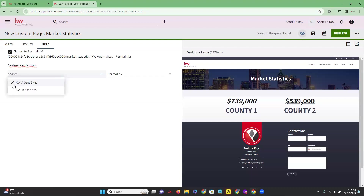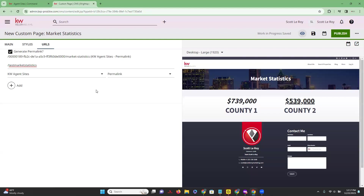From here, you have the option on the drop-down to choose whether you want this to be on your agent site or on your team site if you are part of a team. Once you have determined your URL and you are satisfied with the way your website looks, you can go ahead and click Publish and it is automatically going to publish that page for you.